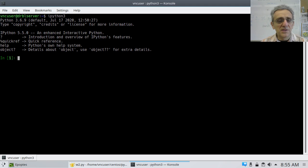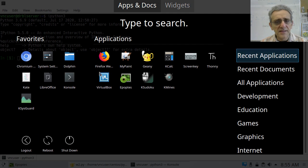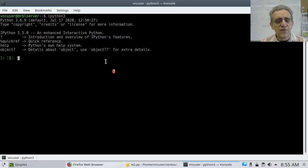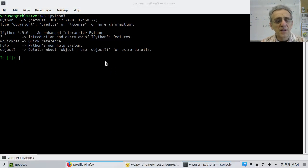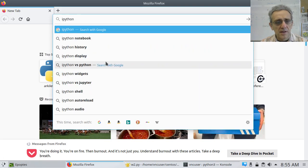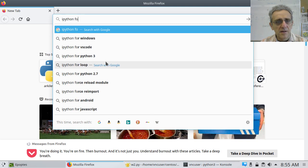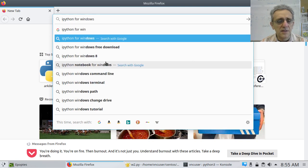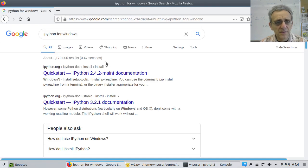But this one's a little bit more powerful. I'm wondering if there is IPython for Windows — I'm not really sure. Yeah, maybe there is. Maybe you might be able to install it for Windows.